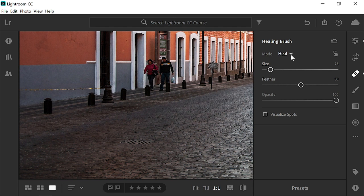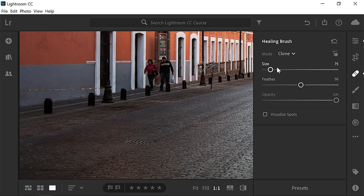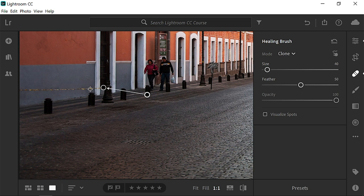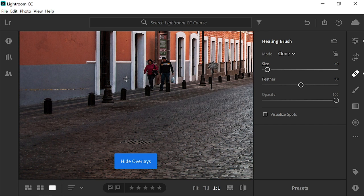Then change the mode to Clone, which simply copies pixels from one area to another. Hover over the yellow rope and resize your brush if you need to. Then click once on the edge of the post. Hold the Shift key and click on this area. Lightroom CC will then draw a straight line between the two points. Press O to disable the overlay, and notice how the Clone mode does a much better job in this area.